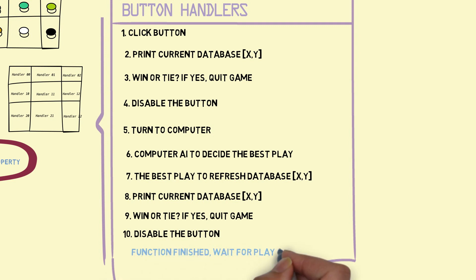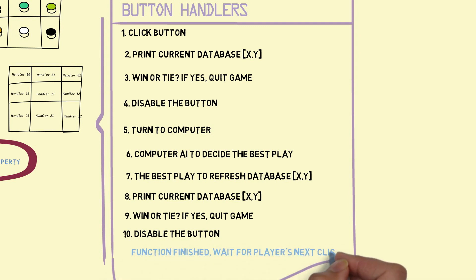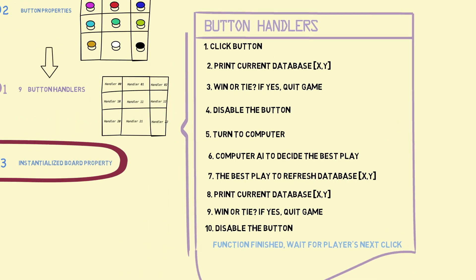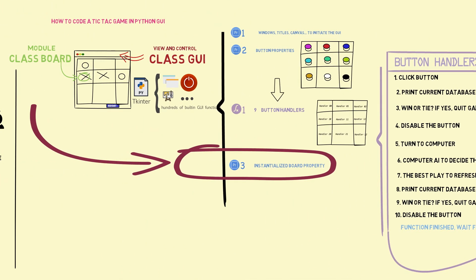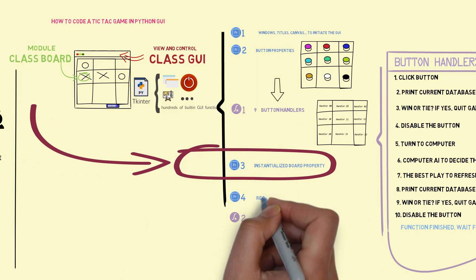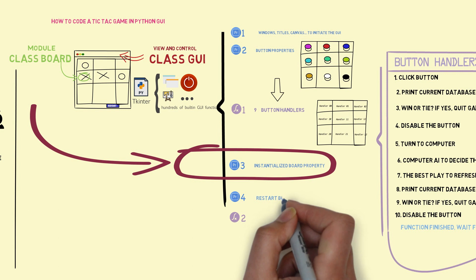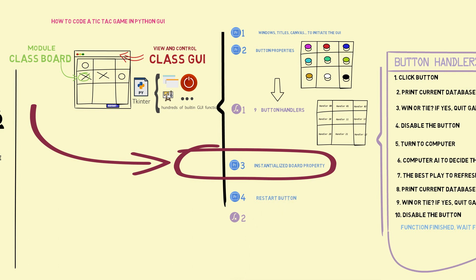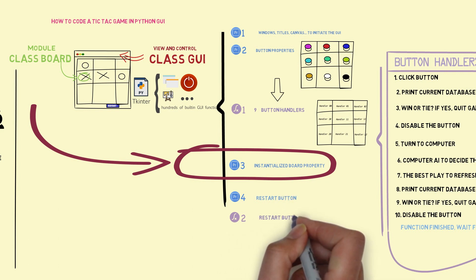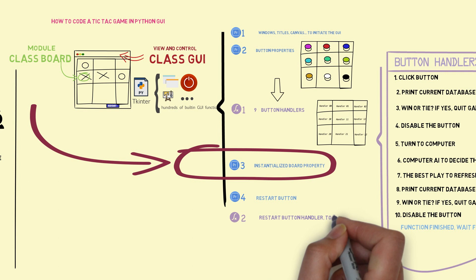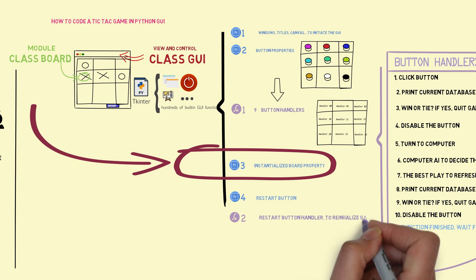So, function finished — wait for the player's next click. And last, we also need a restart button and restart button handler to reinitialize the game.